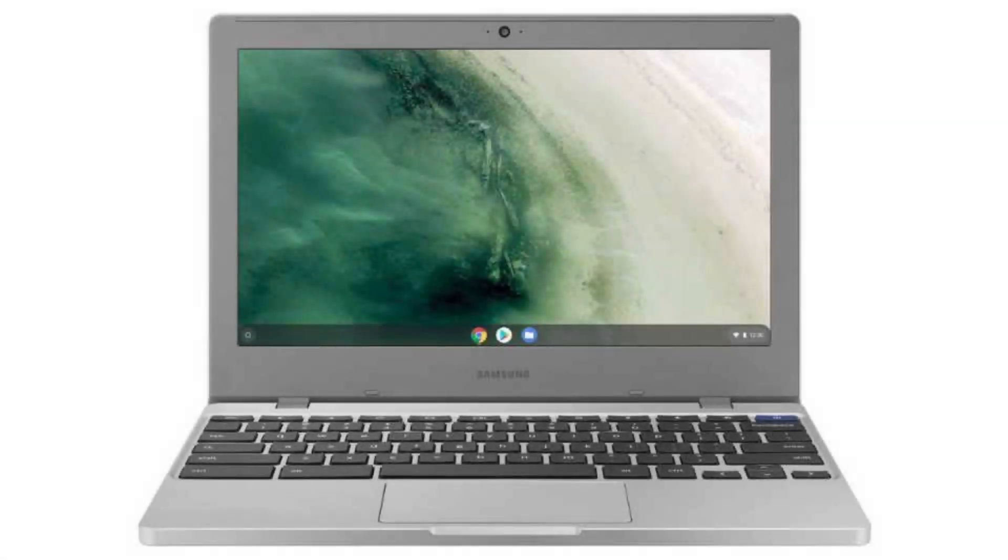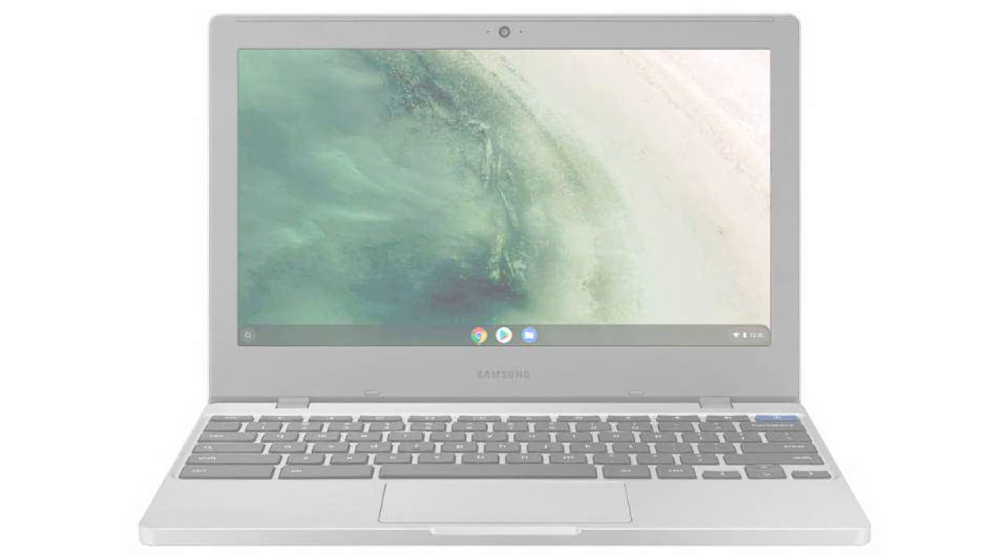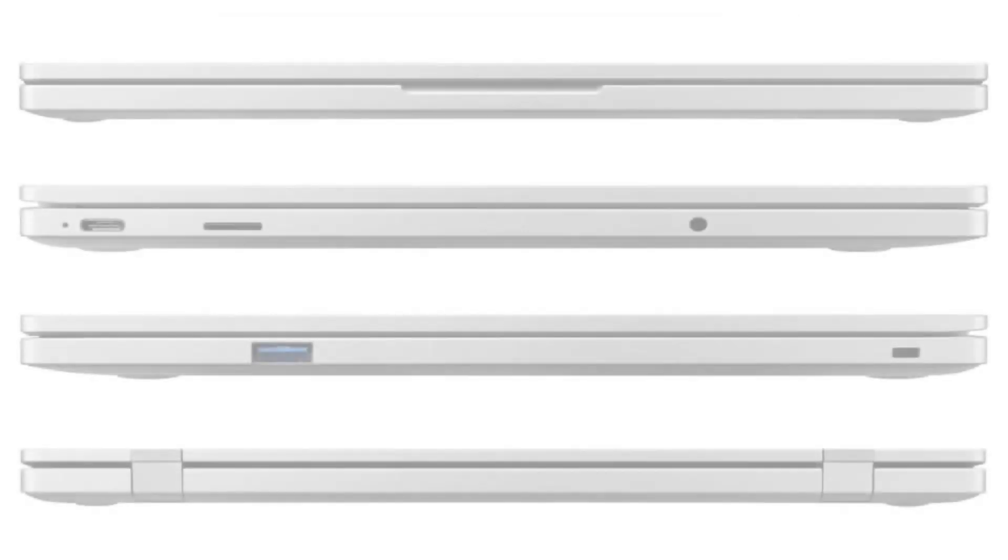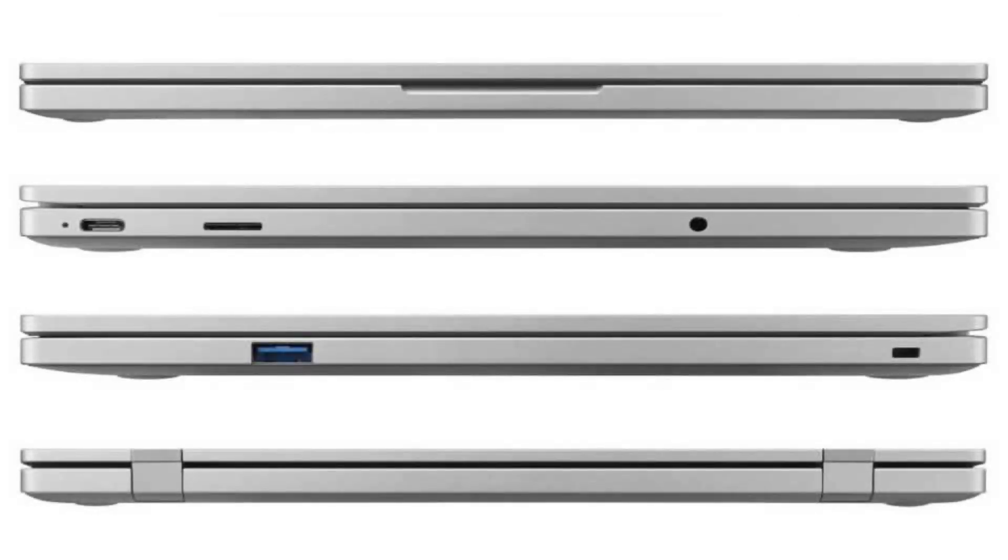Today we are looking at the Samsung Chromebook 4. It has a beautiful but durable design, which makes it perfect for everyday use and for people on the go as it can handle the occasional bump or two.